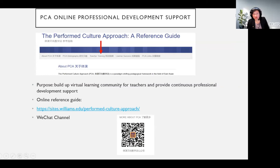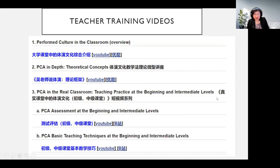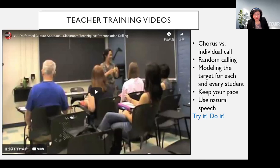That's a brief introduction of some PCA pedagogical materials at the beginning level. In order to provide professional development support and build a virtual learning community for teachers, Dr. Yi set up an online reference guide — we have already shared the URL in the chat room. Included in this guide, you will find teacher training videos: some are from Dr. Walker's lectures explaining PCA concepts, and some are teaching video clips selected, edited, and annotated by PCA master teachers. Each clip is very short and brief, but has a very specific focus on certain teaching techniques.